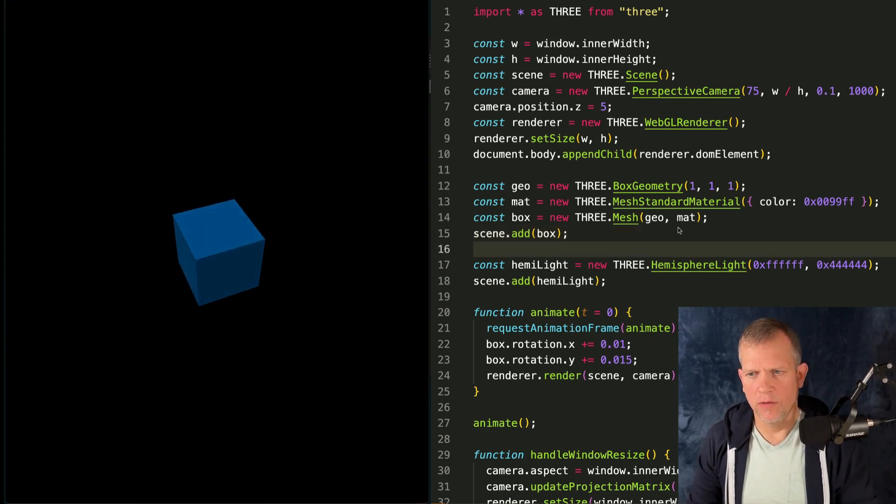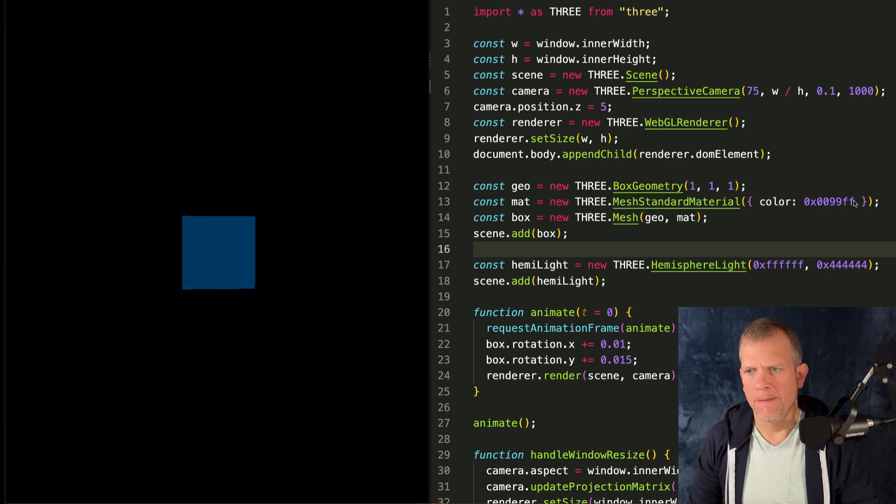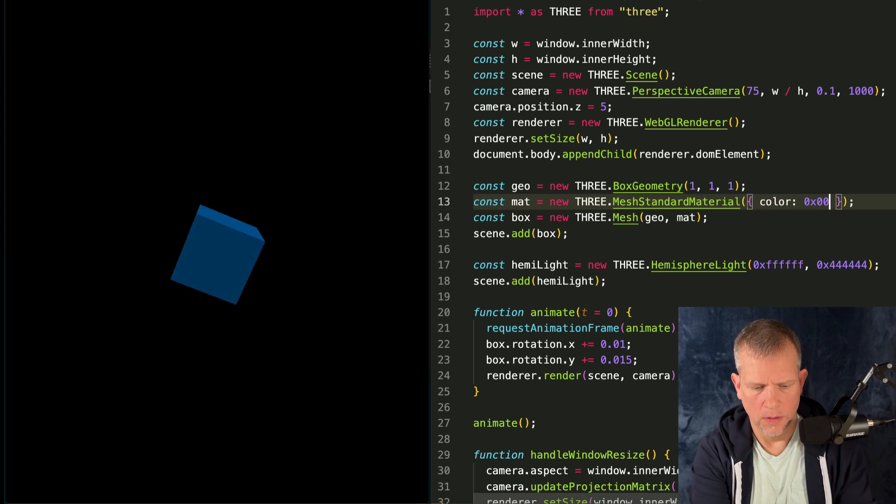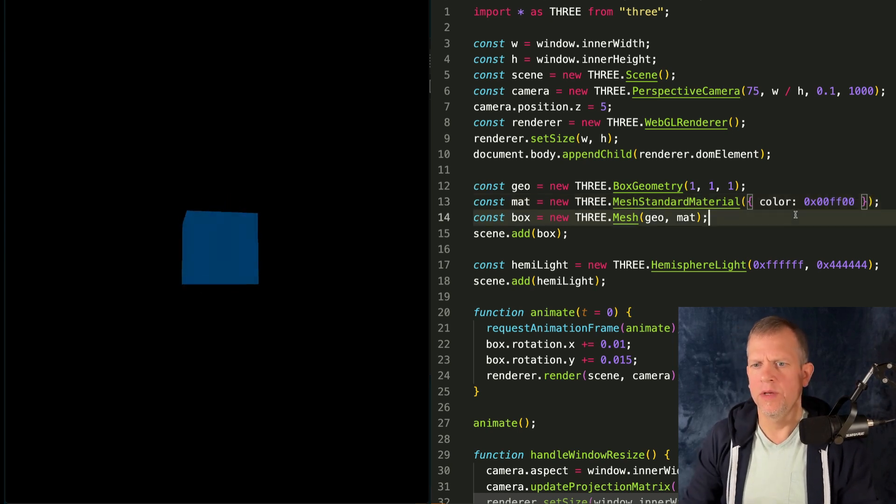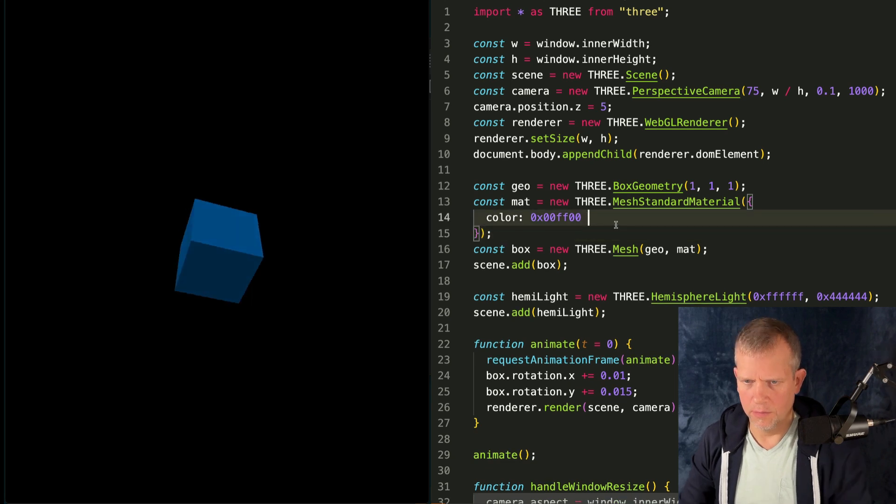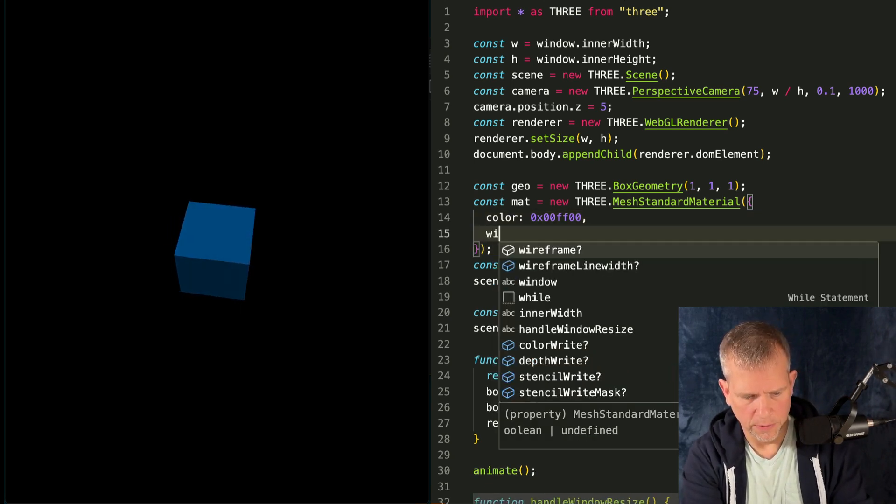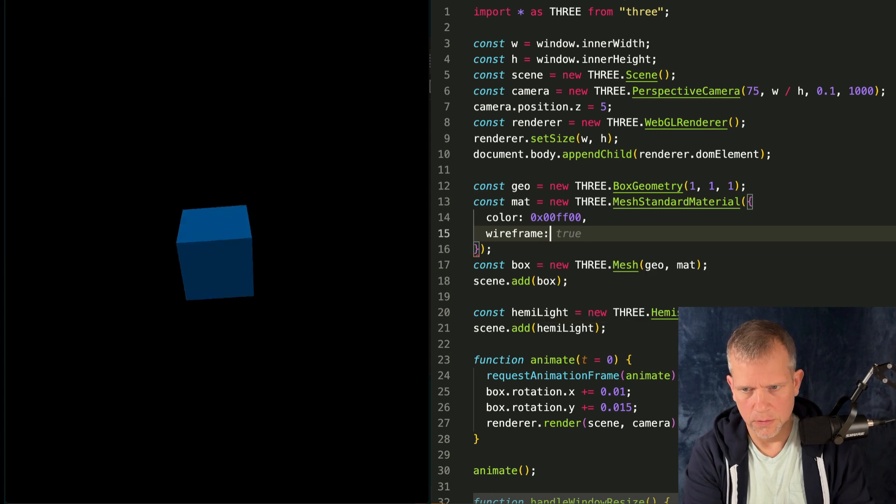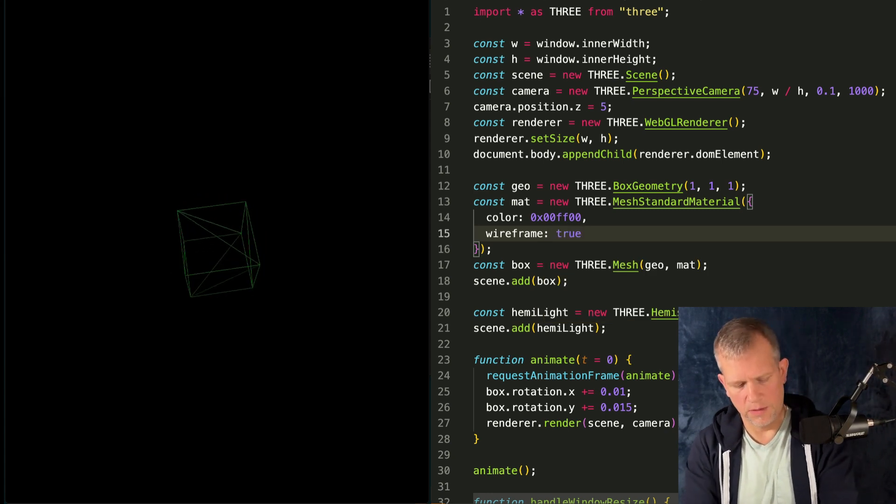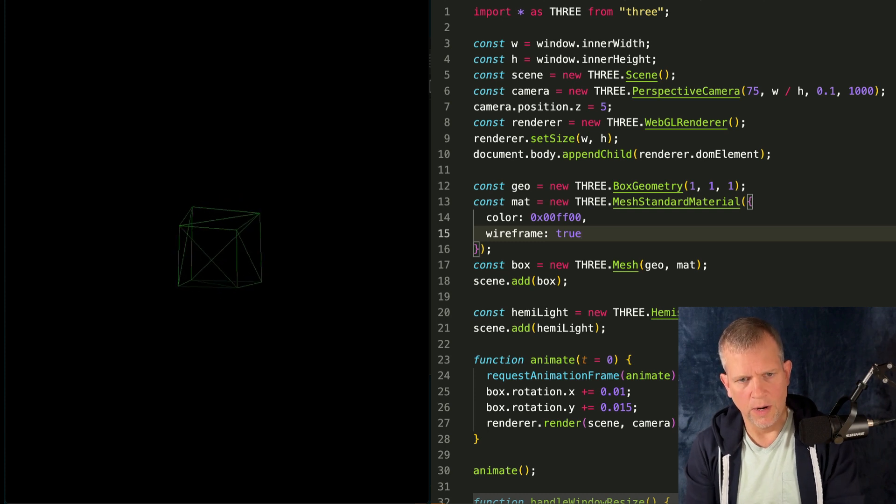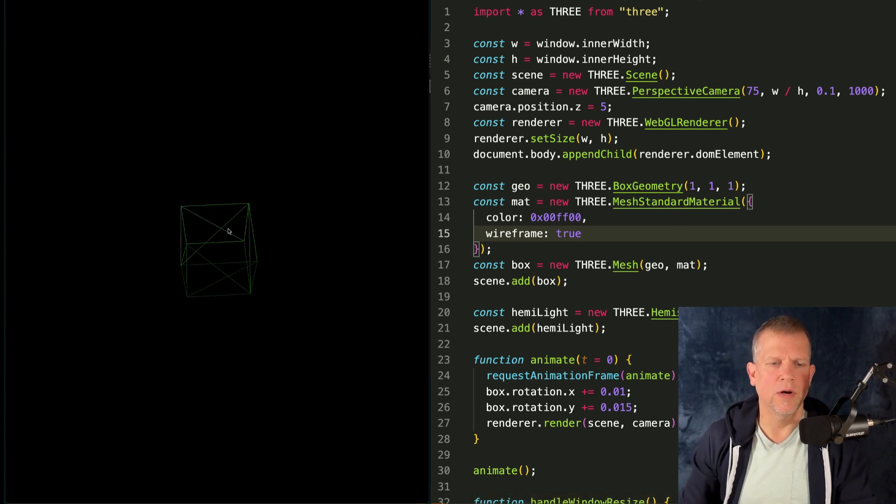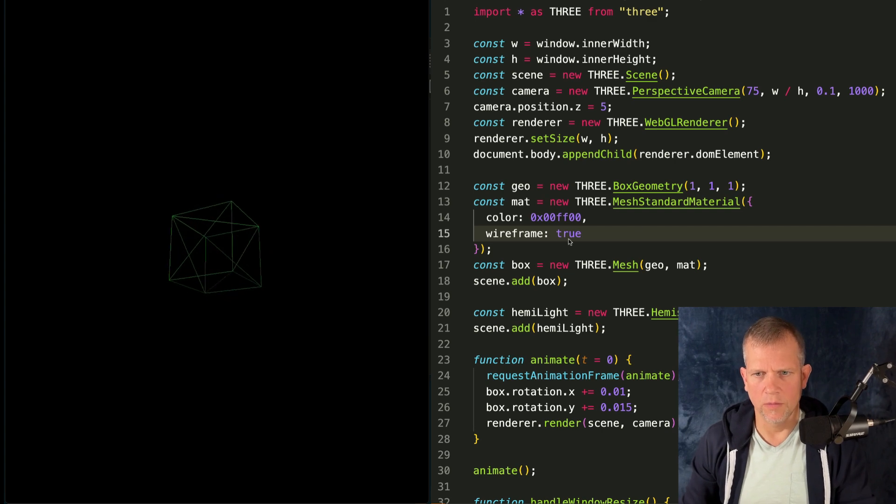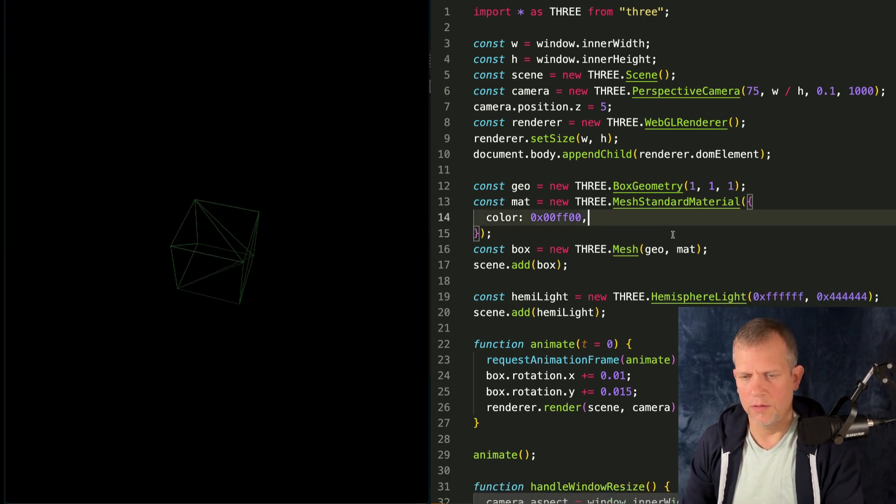So I've got my cube here. Let's change that back to green. And we could just say, hey, make this wireframe and we'd be good, right? Wireframe equals true. But unfortunately, it's not that easy because it's making the wire out of every triangle. And we've got these extra lines that we don't want.